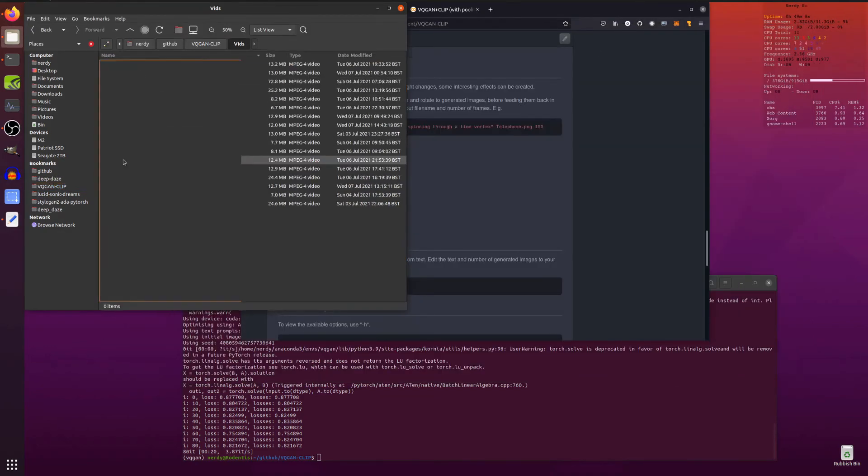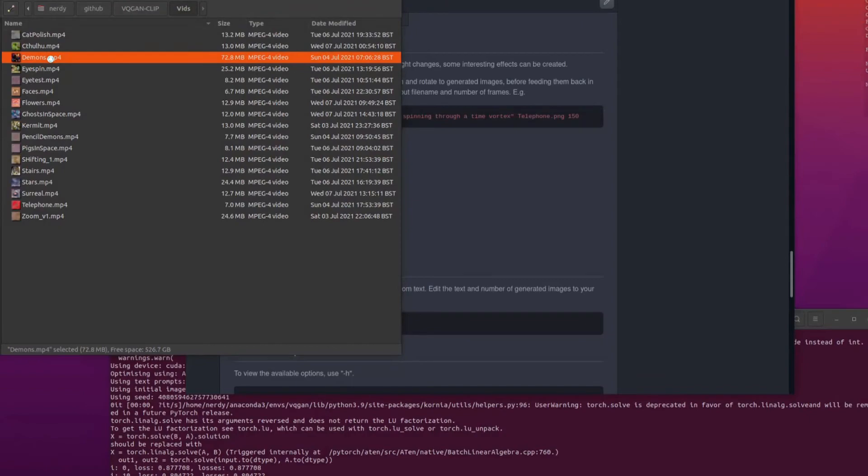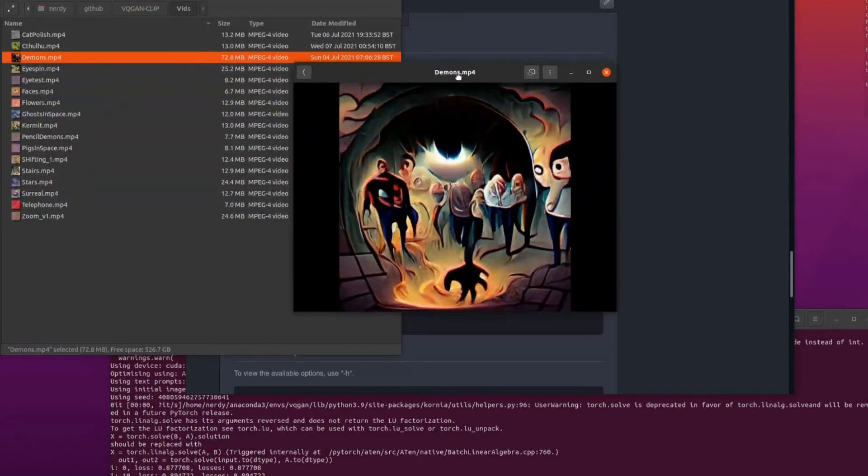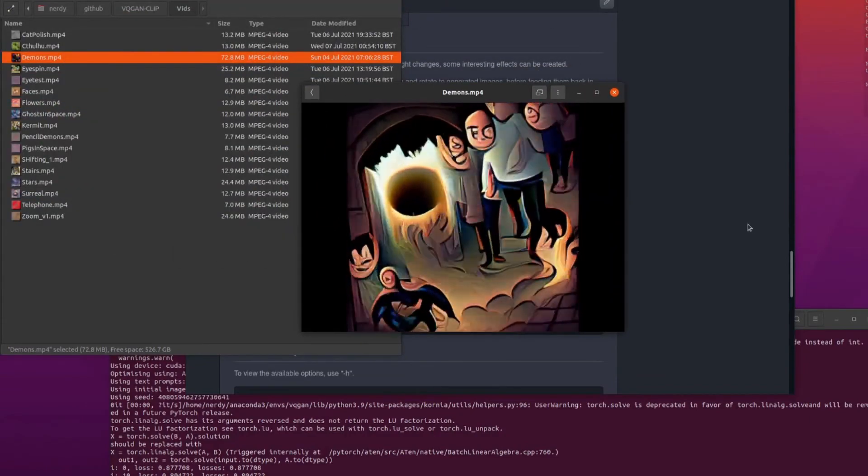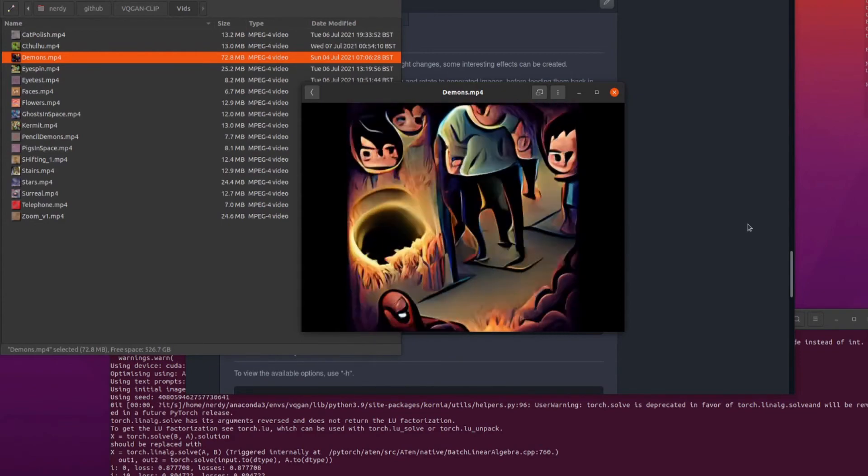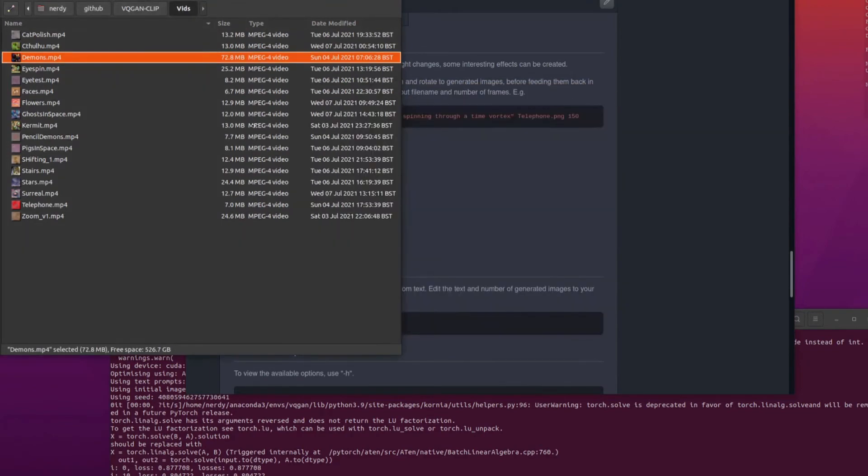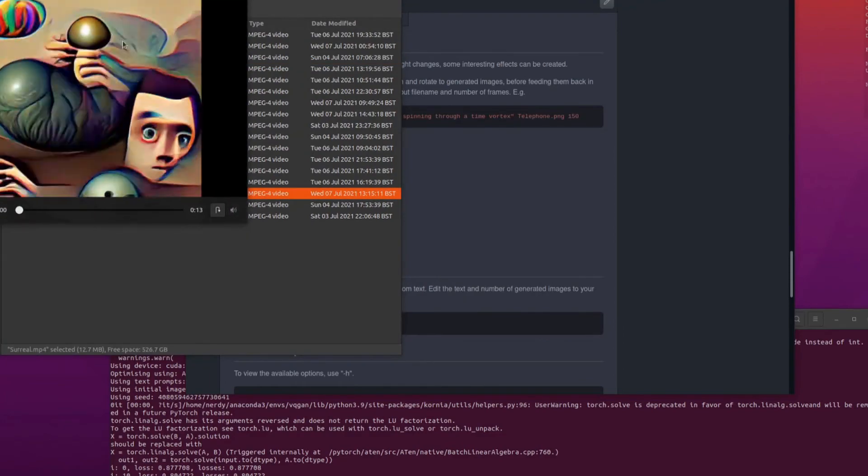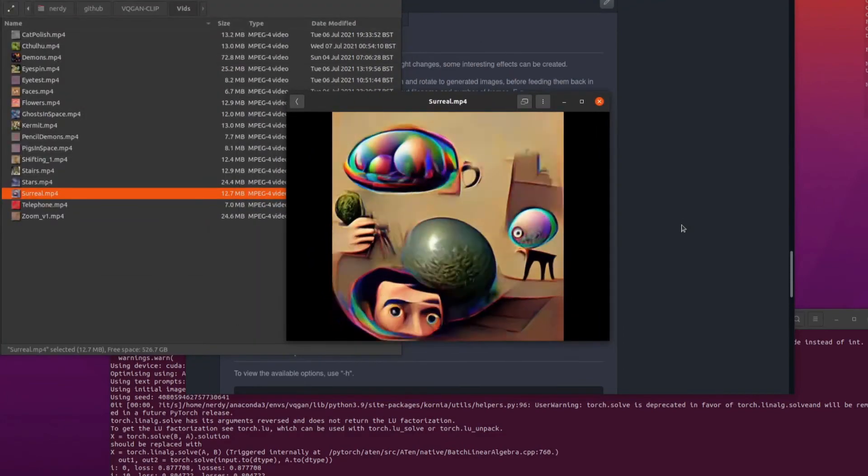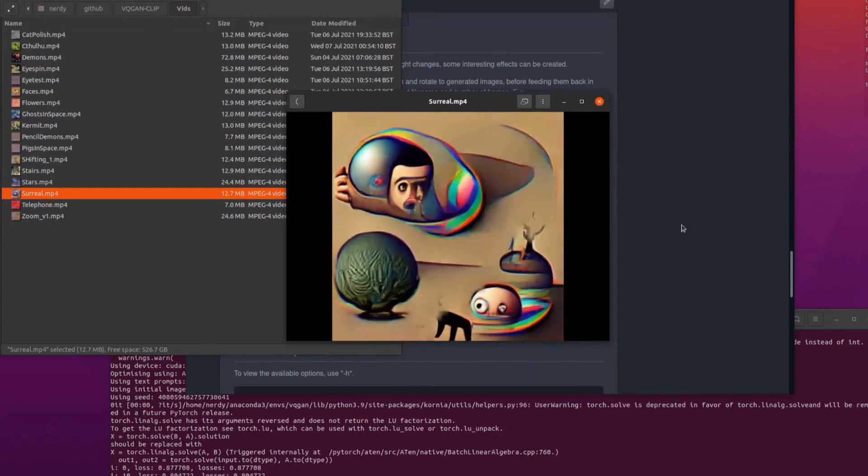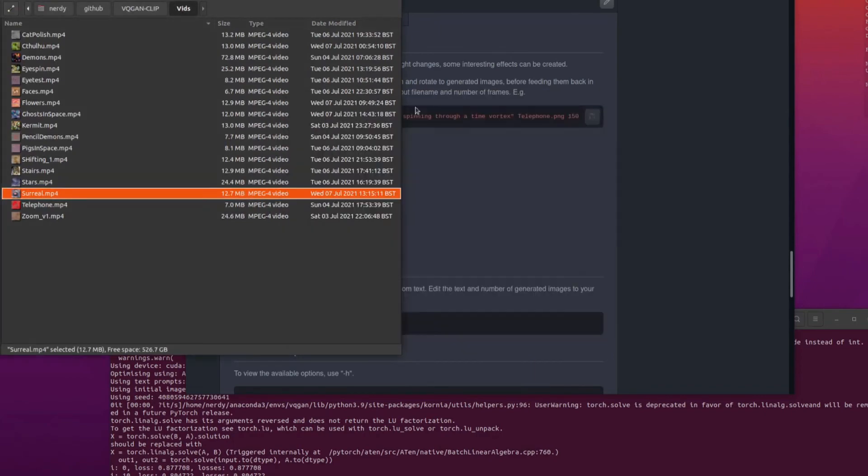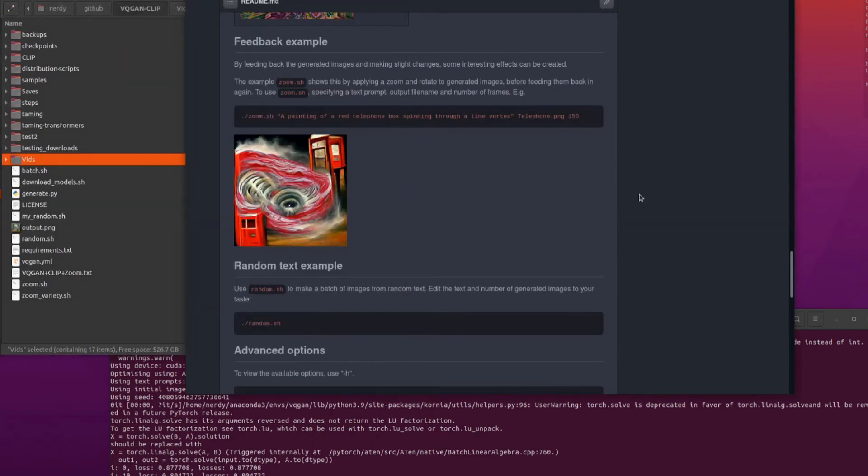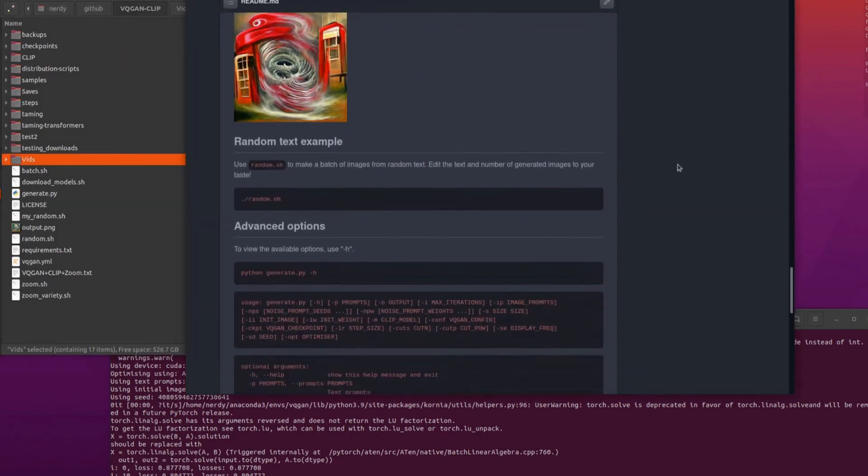Let's have a quick look at some of those videos. So here we've got some demons emerging from a portal. There we go. Whoa. It's all spinny. It's all spinny and zooming in. There's a surreal one there spinning the other way. That's weird, isn't it? It's weird. So all sorts of videos that you can make using that. Yeah, that's pretty strange.